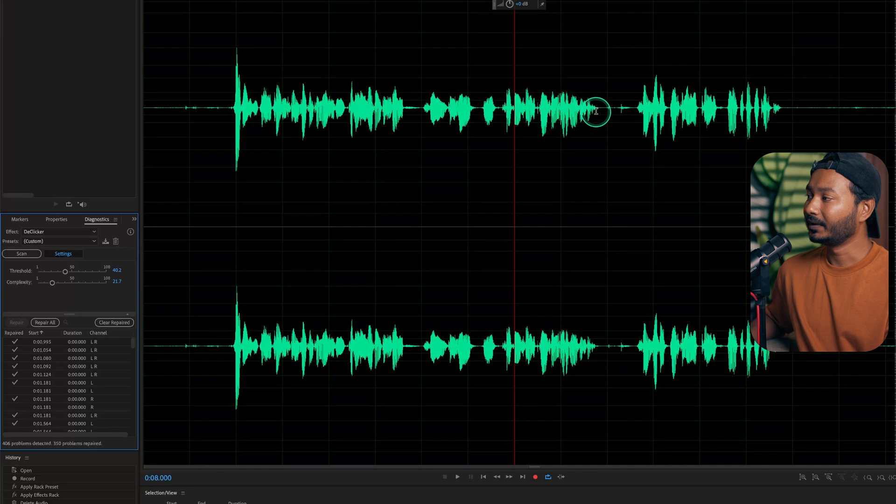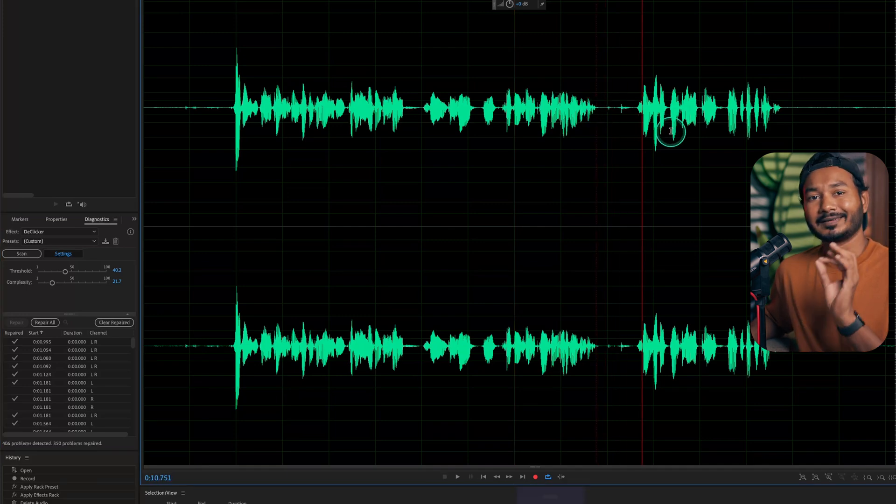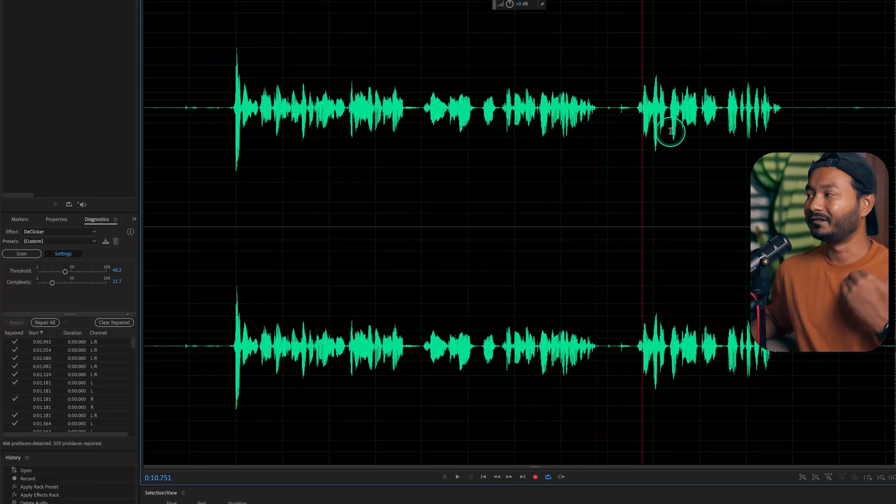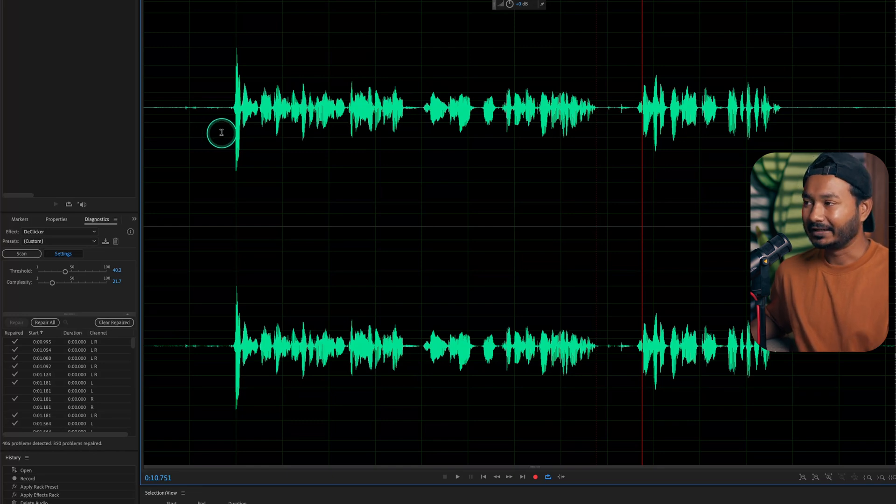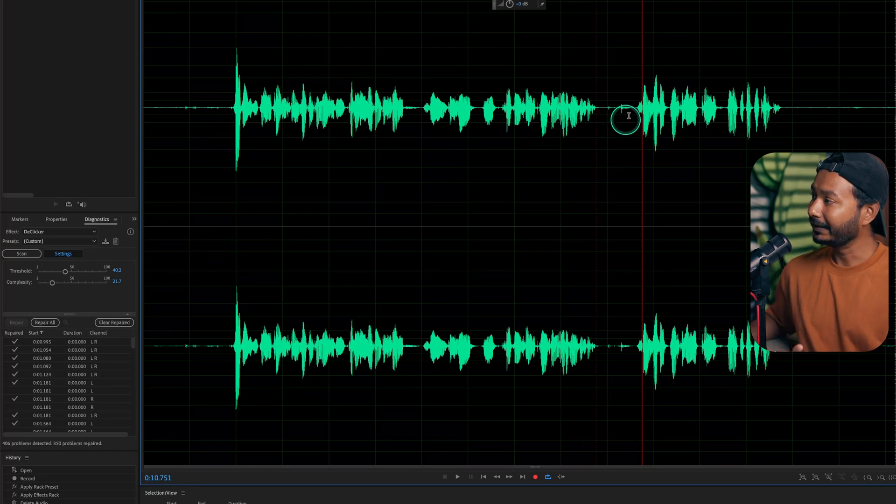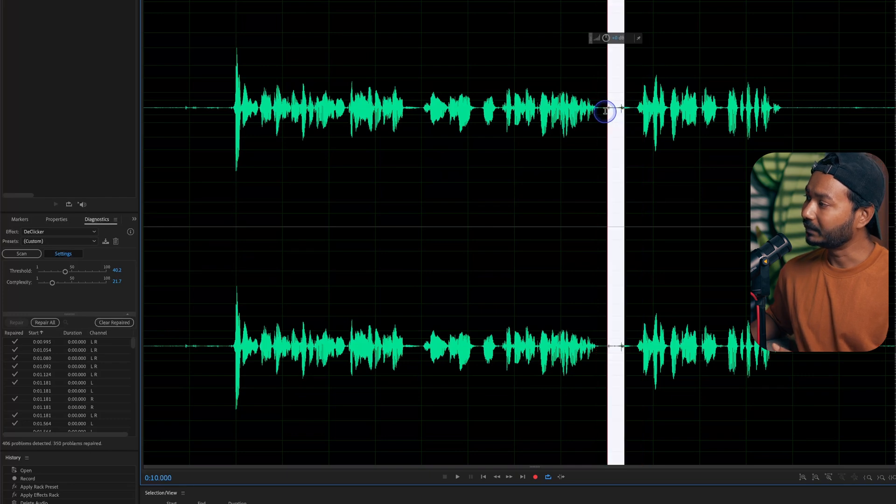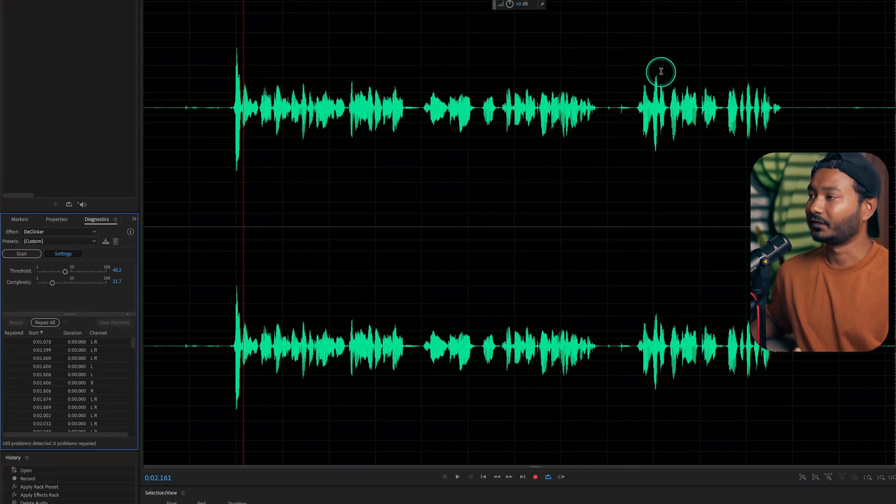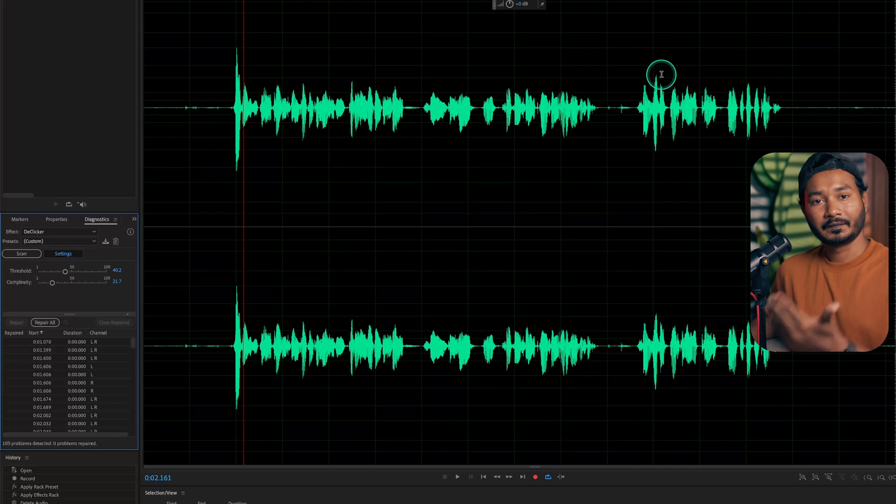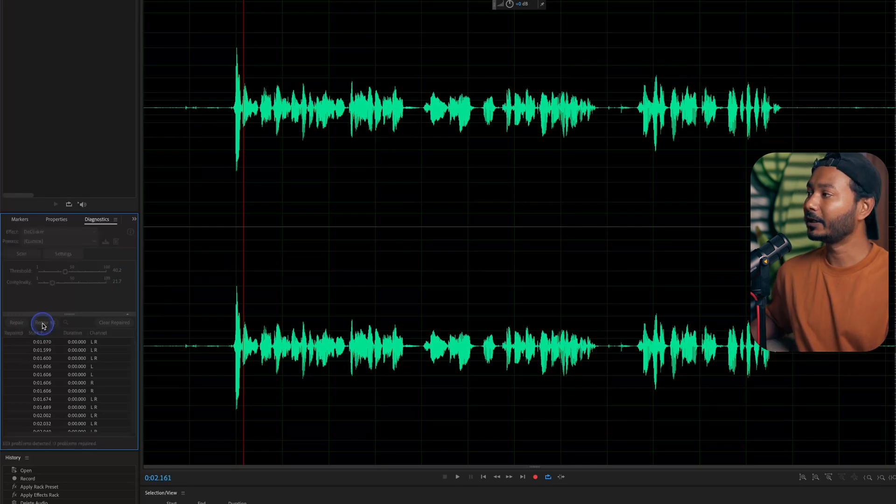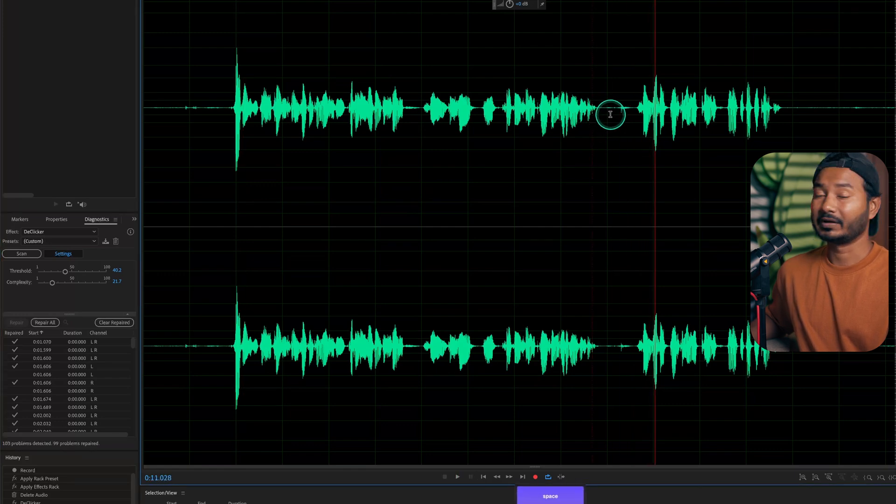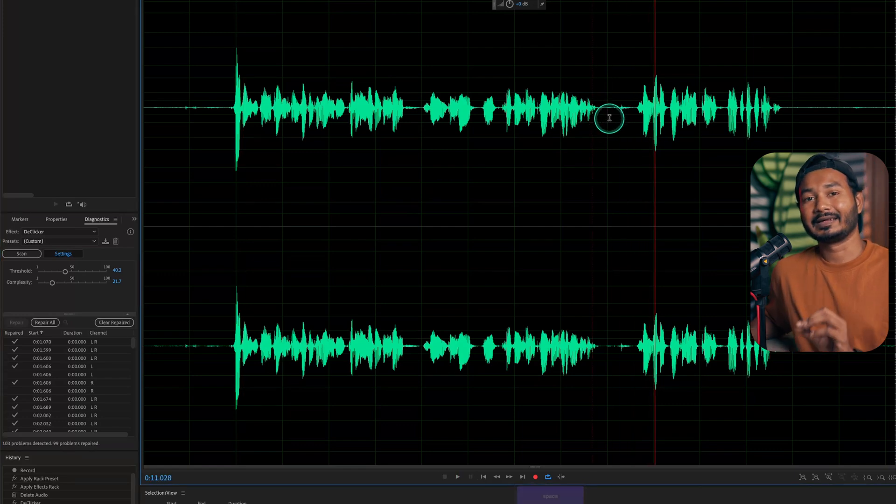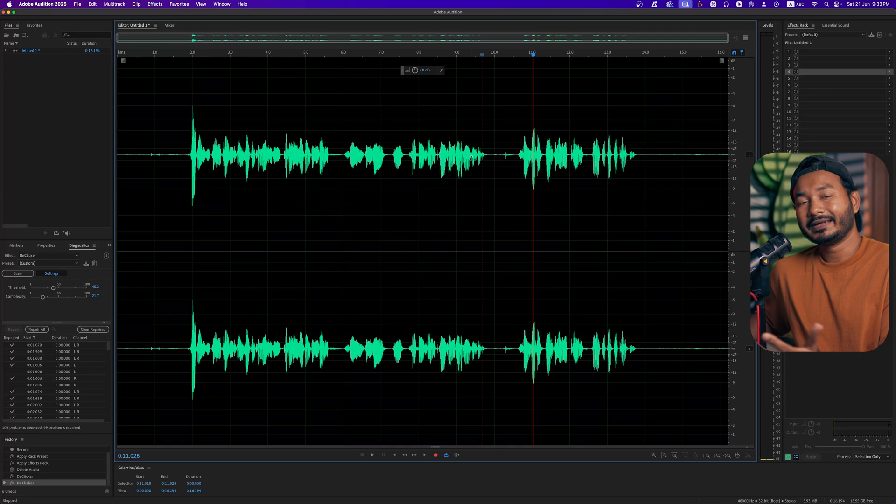If I play it back, the clicking sound is very minimal here. So it does a great job. Again, you can do the same process if you think you need to remove this section. You can again click on scan, it will search for the new clicking sounds, and then if you click on repair all it will reduce the sound. So the clicking sound is gone.